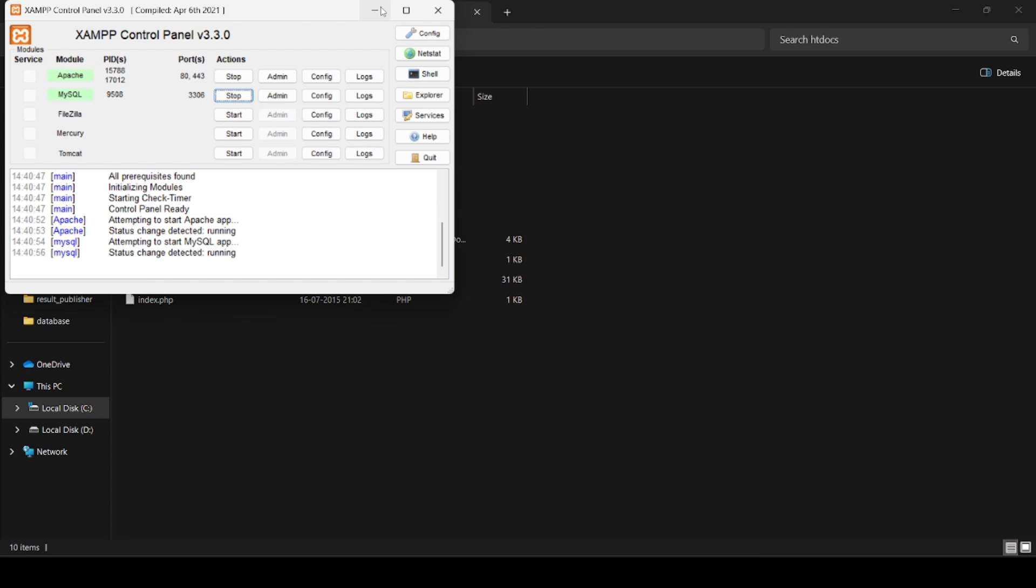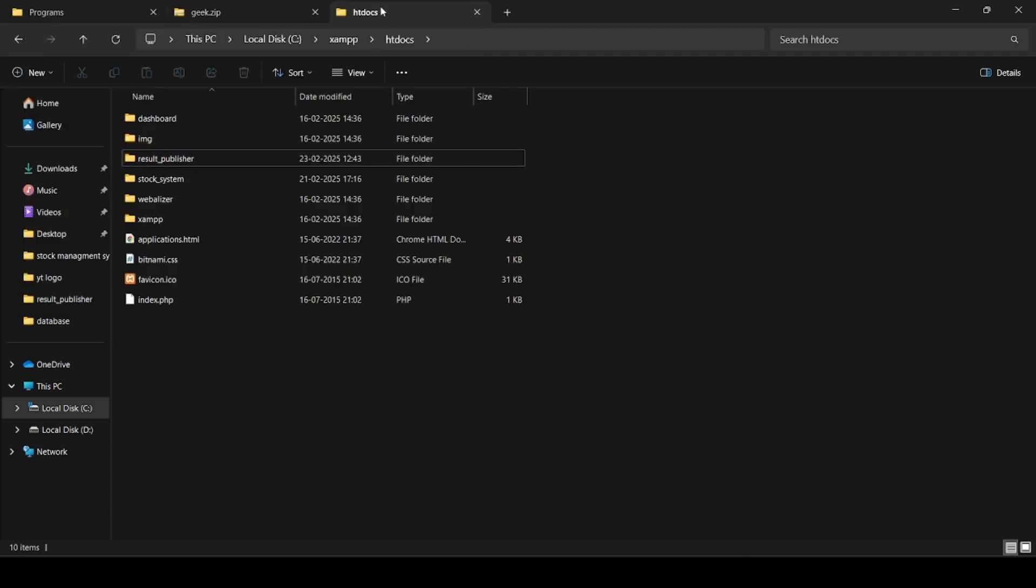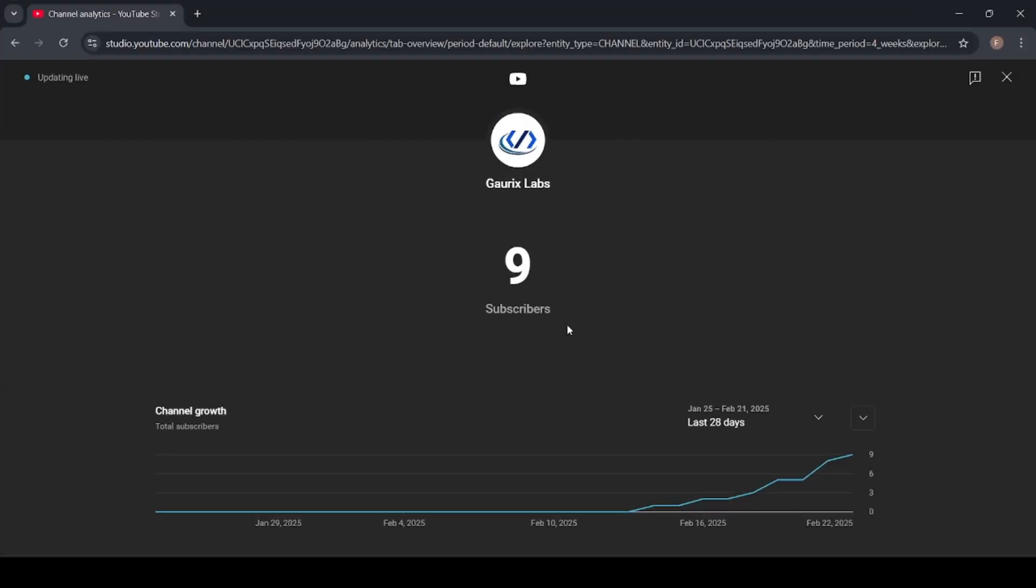Before that, I want to make a request. You can see this is my channel and I have only nine subscribers. So please guys, watch the video, like and subscribe, and also join my telegram channel. Thank you for your support.